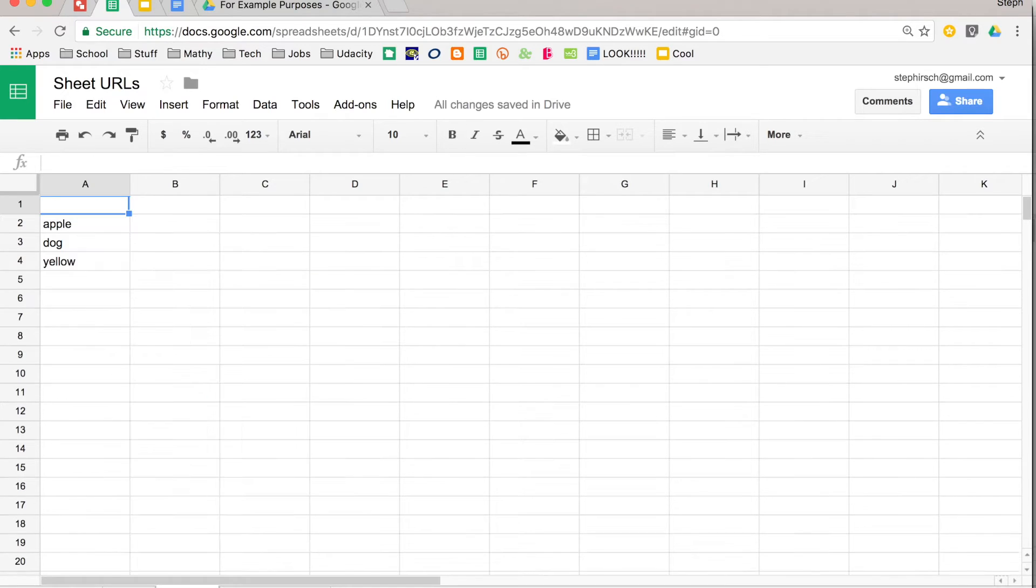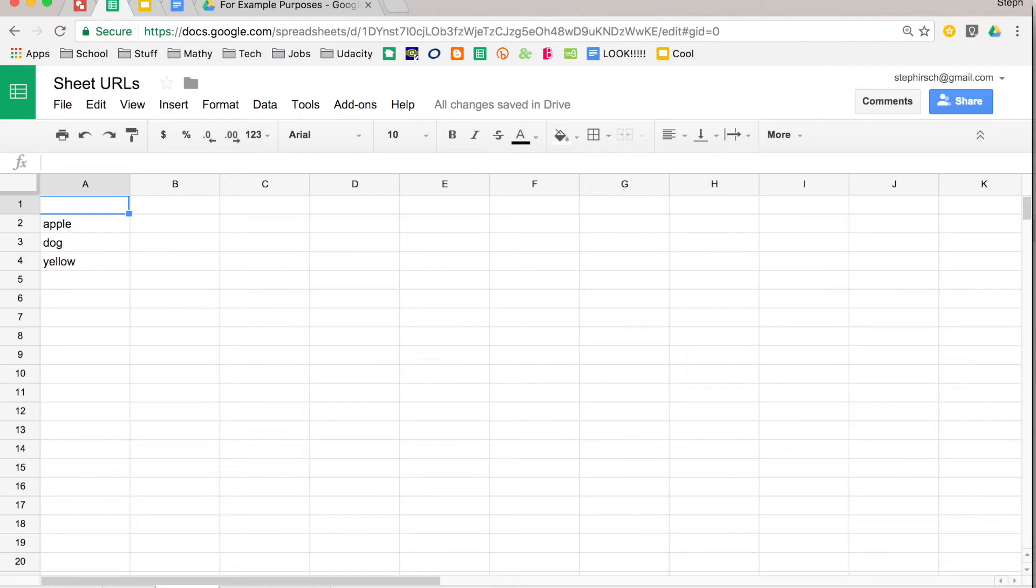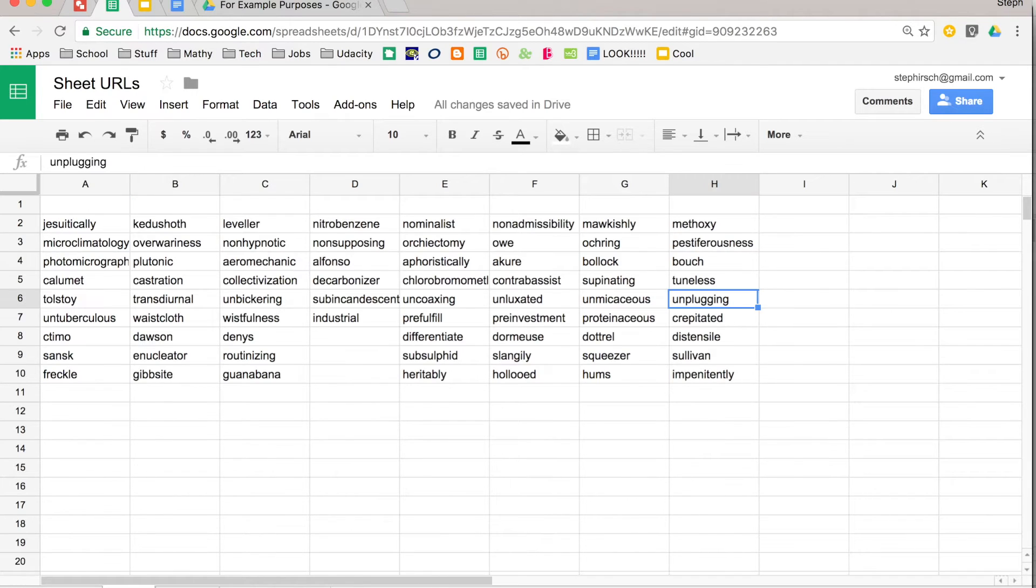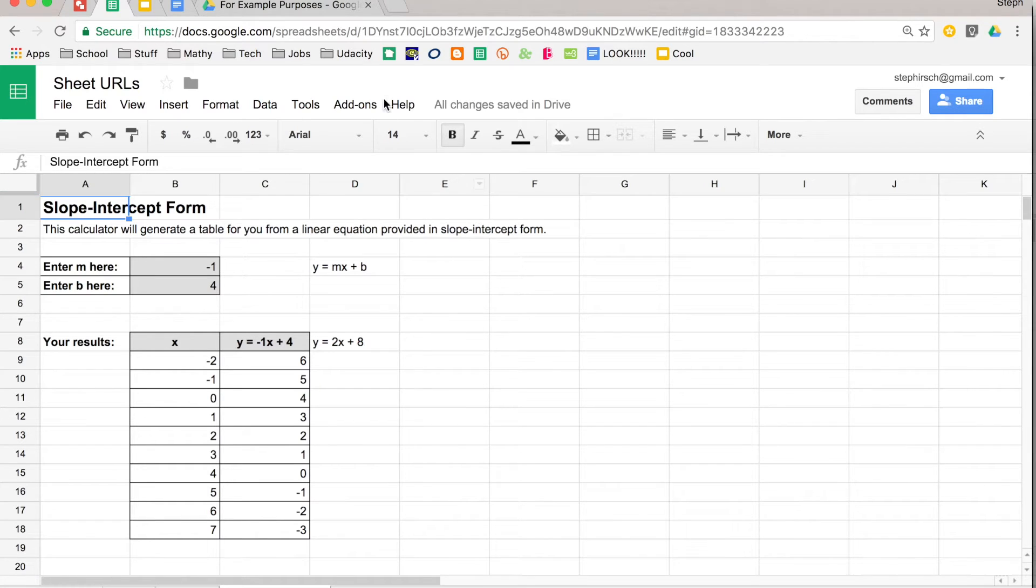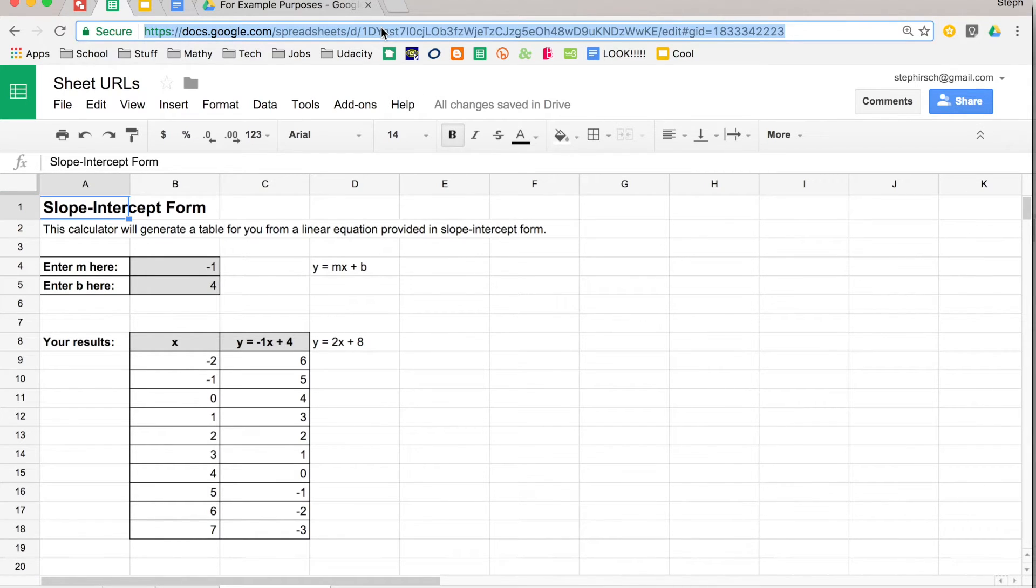So this is important to think about, number one, when you're bookmarking. If you want to go to a particular sheet, you need to make sure you bookmark that particular sheet. And also when you're sending it to someone. So I have a workbook here with three different sheets, but maybe only one of them is important for what I'm referring to in an email to a colleague. If I want them to just look at that particular sheet, I can copy that URL and it will take them directly to that sheet.